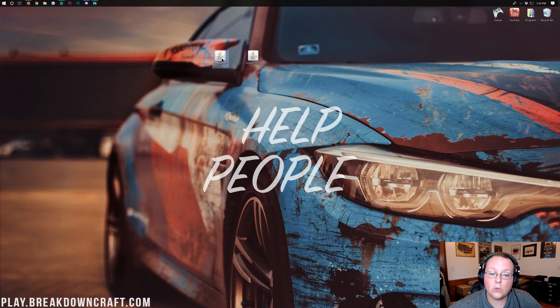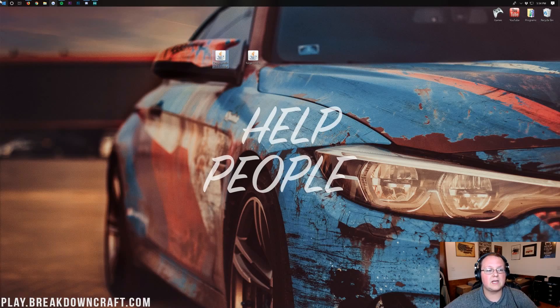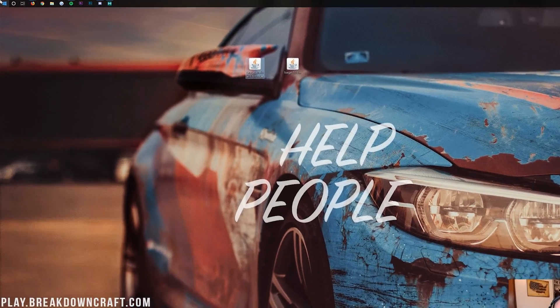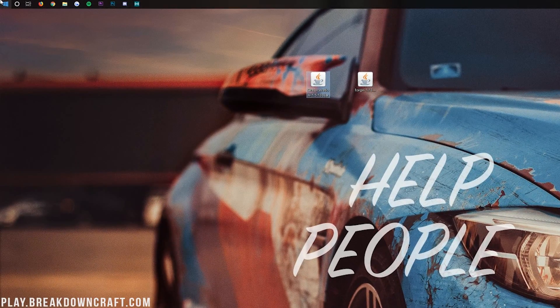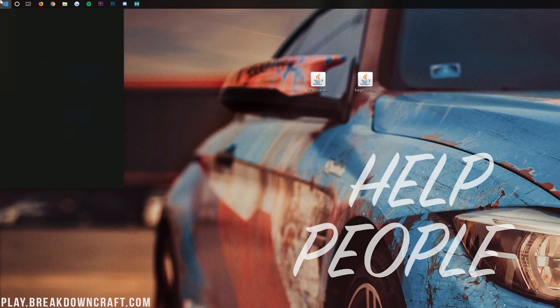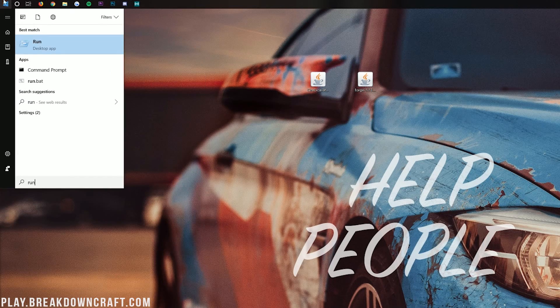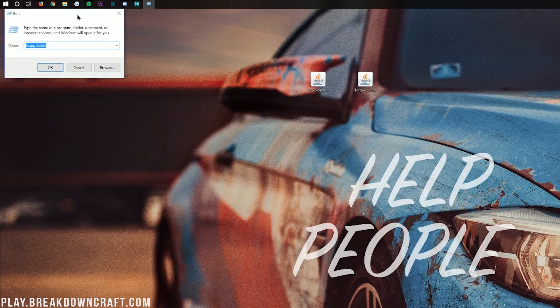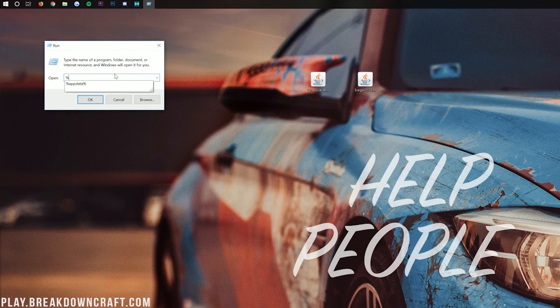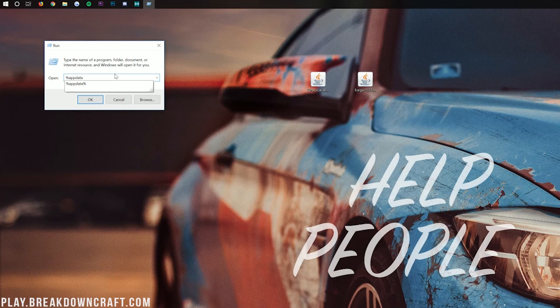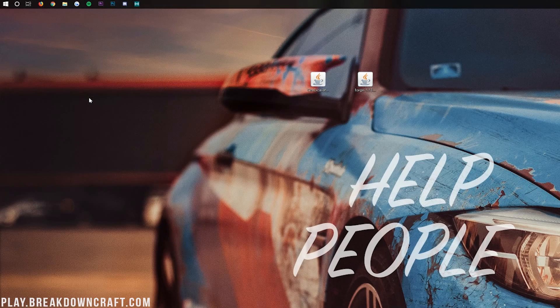And now it's time to get Ore Excavation installed. We want to click on the bottom left of your screen, that little Windows button there. And then you want to type in Run, R-U-N. You should then have the Run Desktop app here. And in the Run Desktop app, we want to go ahead and type percent, A-P-P-D-A-T-A, percent. Percent app data percent, exactly like that. Now we can go ahead and click OK.